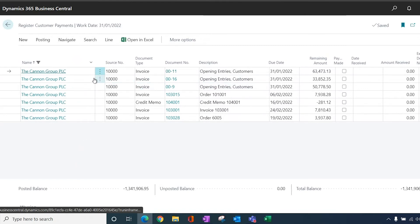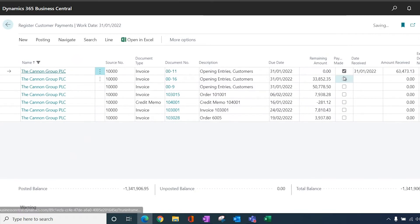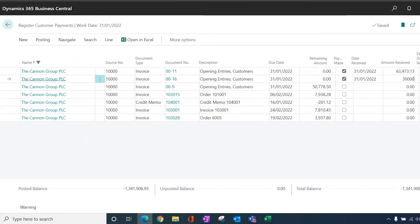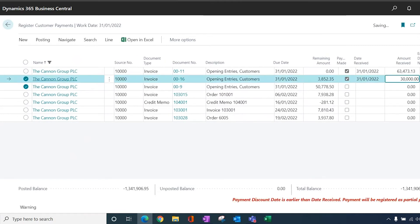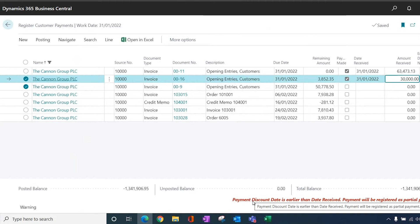So if I'm sitting with the remittance advice, they've paid this one, they've paid this one, but actually they've only done a part payment. So if I change that to £30,000, for whatever reason, they've decided not to fully pay this one. It's popped up a warning about the payment discount. So if this transaction obviously has payment discount on it, it will be registered as a partial payment.